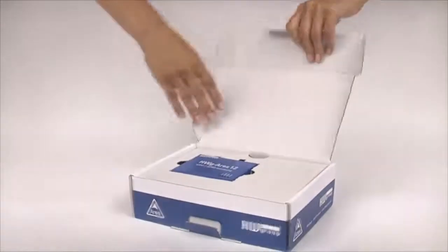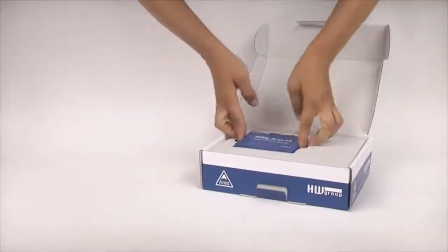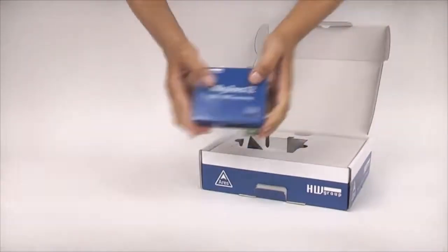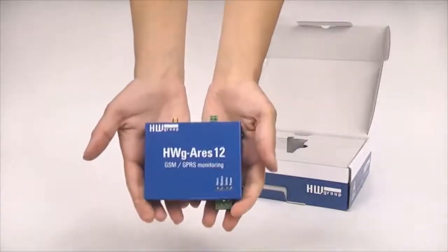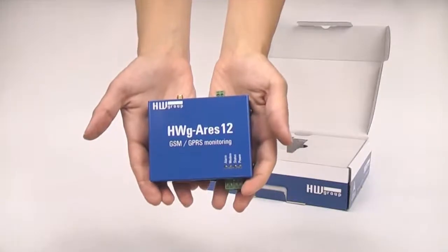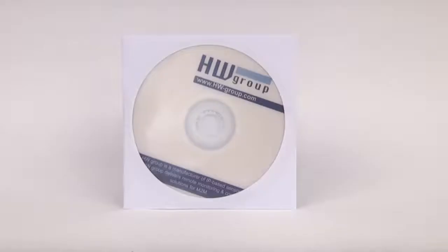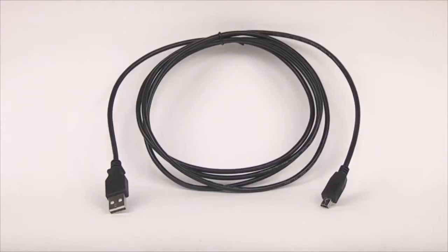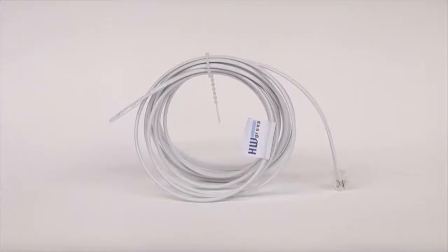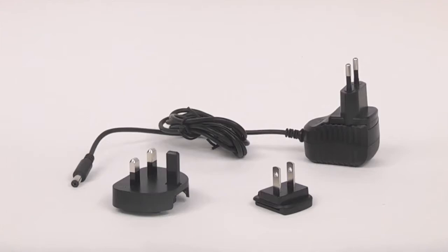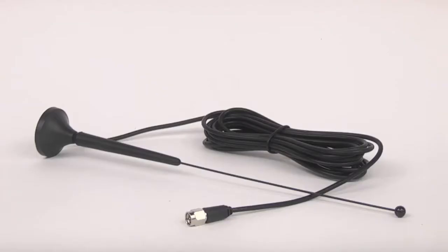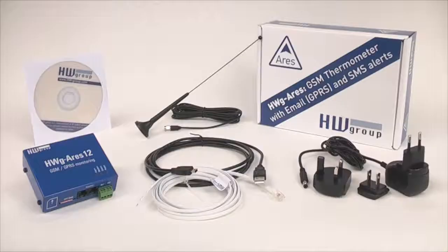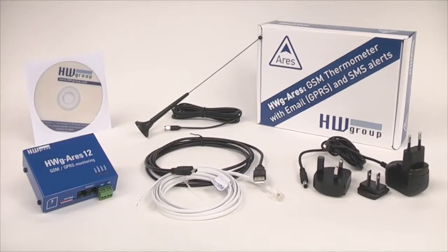You can see that this package contains the HWG ARES unit, CD with a detailed manual and with HWG PDMS software, USB cable, temperature sensor on a 3 meter cable, power adapter and a GSM antenna with magnetic base and cable longer than 1 meter. The package does not contain a SIM card. You have to get a card from your operator.